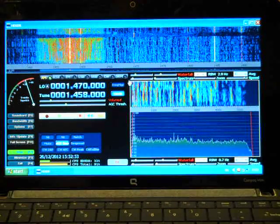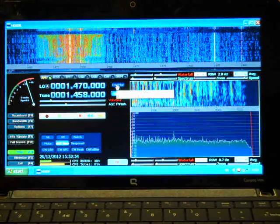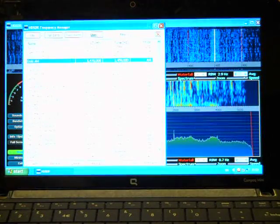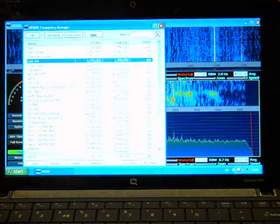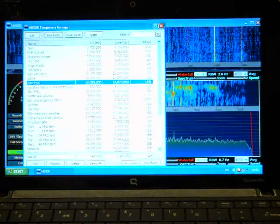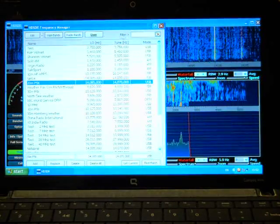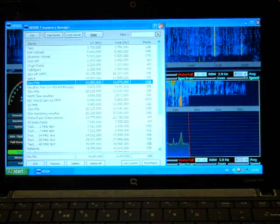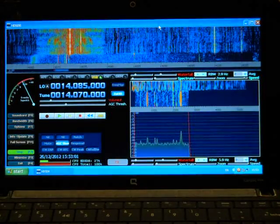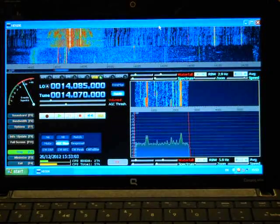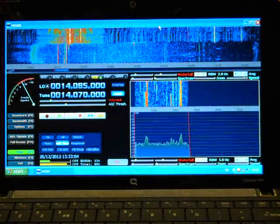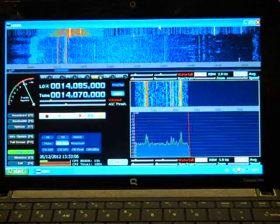You can also try one of the higher frequency bands. Let's try 20 meters, 20 meters PSK 14.07. That's currently using the active antenna.